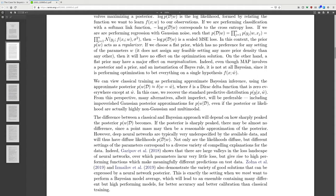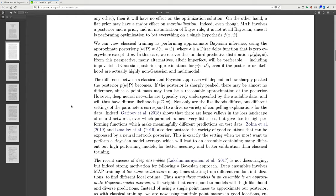Even though MAP involves a posterior and a prior and is an instantiation of Bayes' rule, it is not at all Bayesian since it performs optimization to bet everything on a single hypothesis. You can view classical training as performing approximate Bayesian inference using an approximate posterior where the probability of weights conditioned on data equals a Dirac delta function at some fixed weights W. The delta is a Dirac function that is zero everywhere except at W.